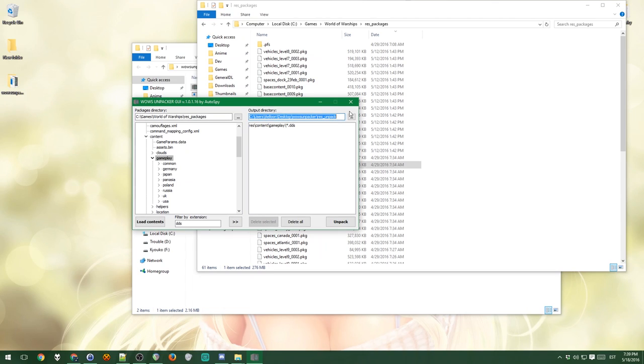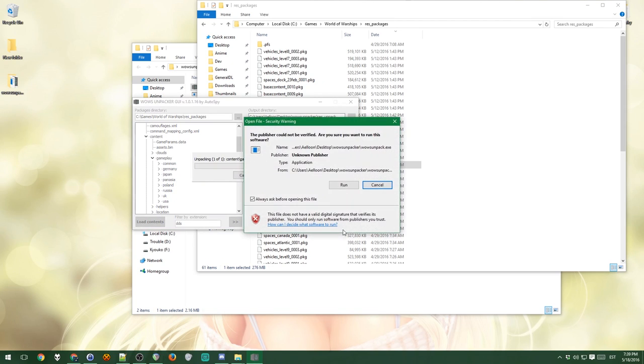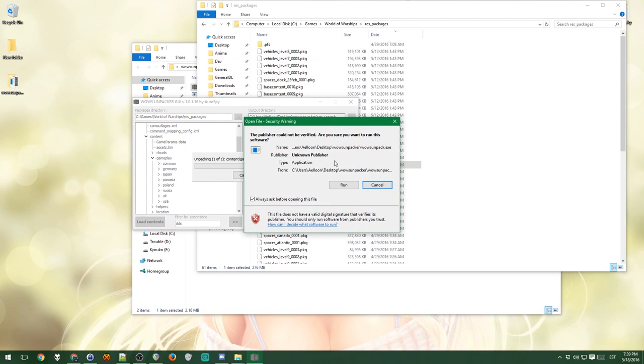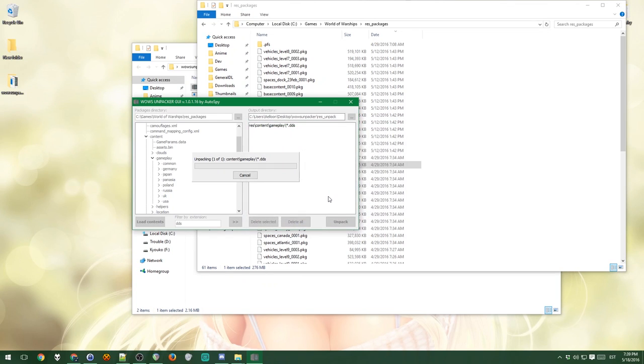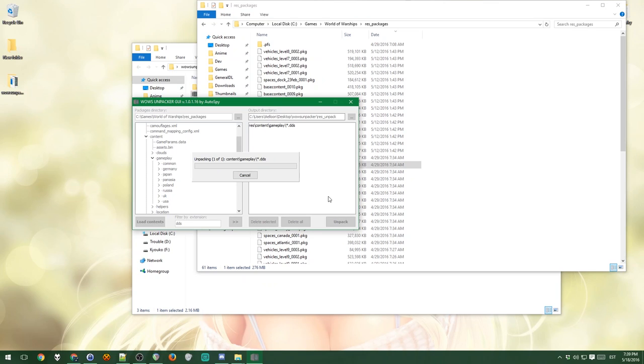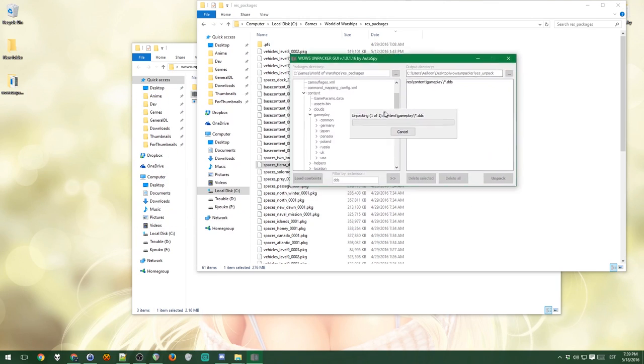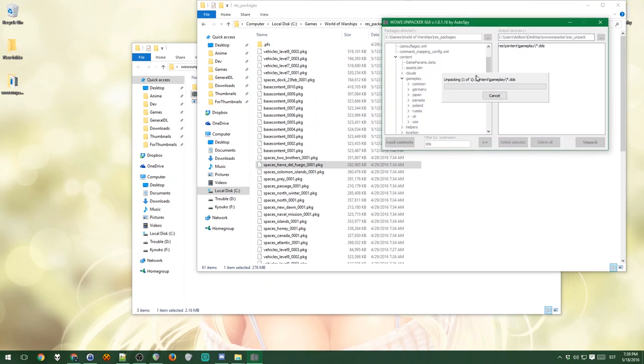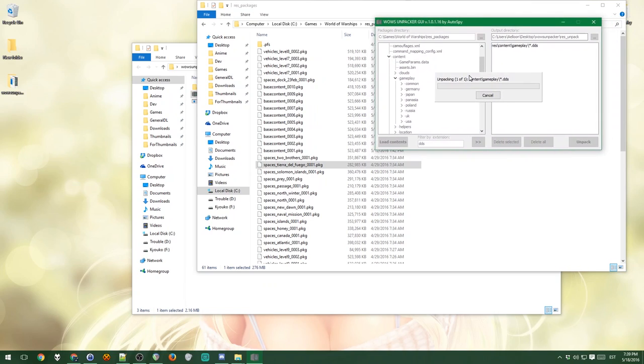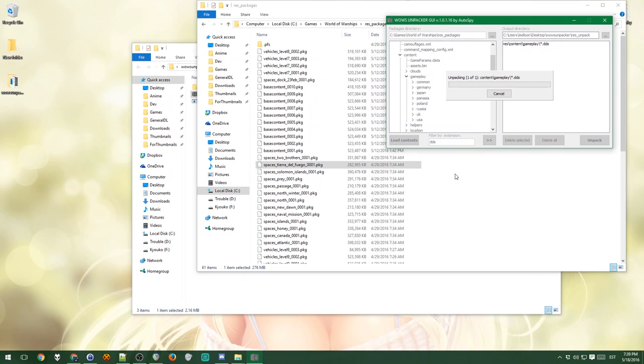You also should pick an output directory you want to output it, and I'm fine with the default one. So I will now press unpack. Now you have to agree to the security warning because it's an unknown publisher for Windows. But I mean, you download it from the official World of Warships or Wargaming site, so it's not that bad. Although this can take quite a while.